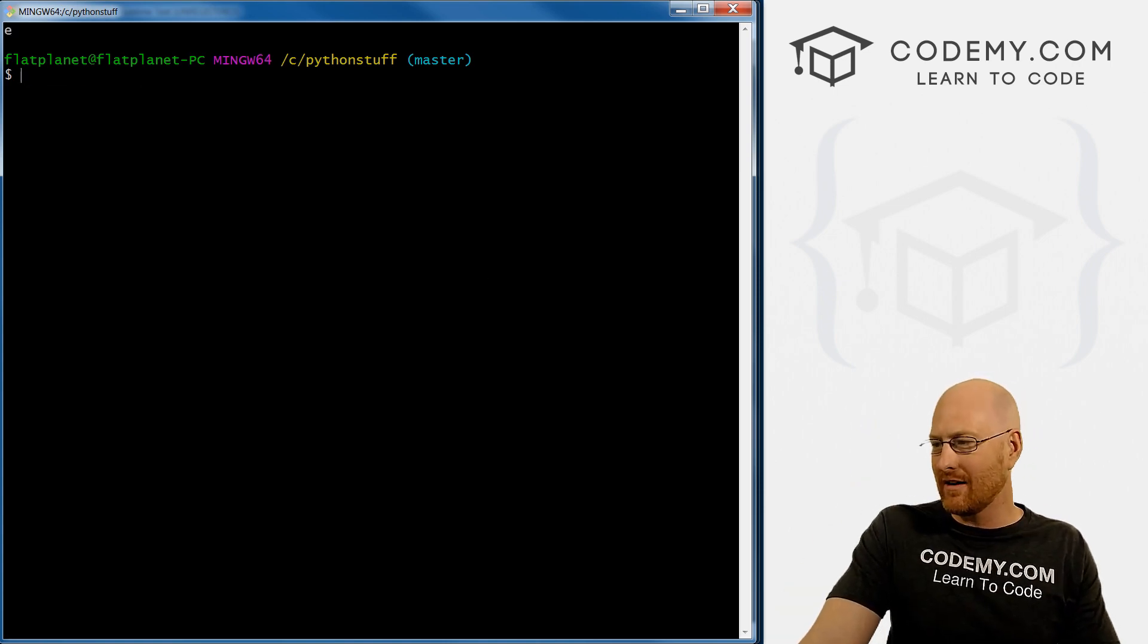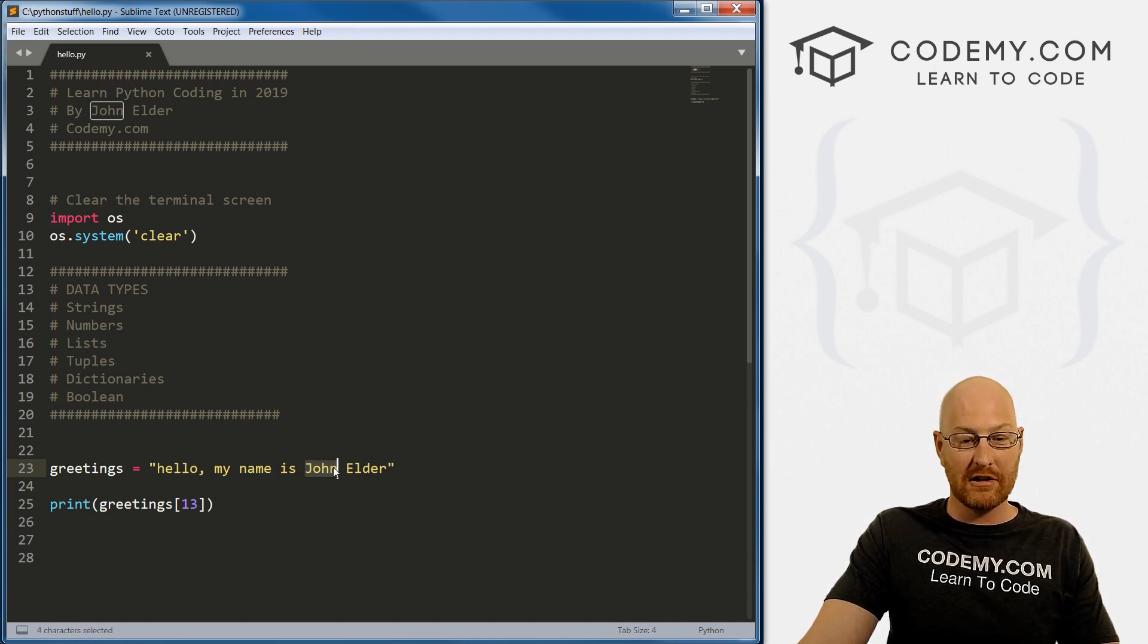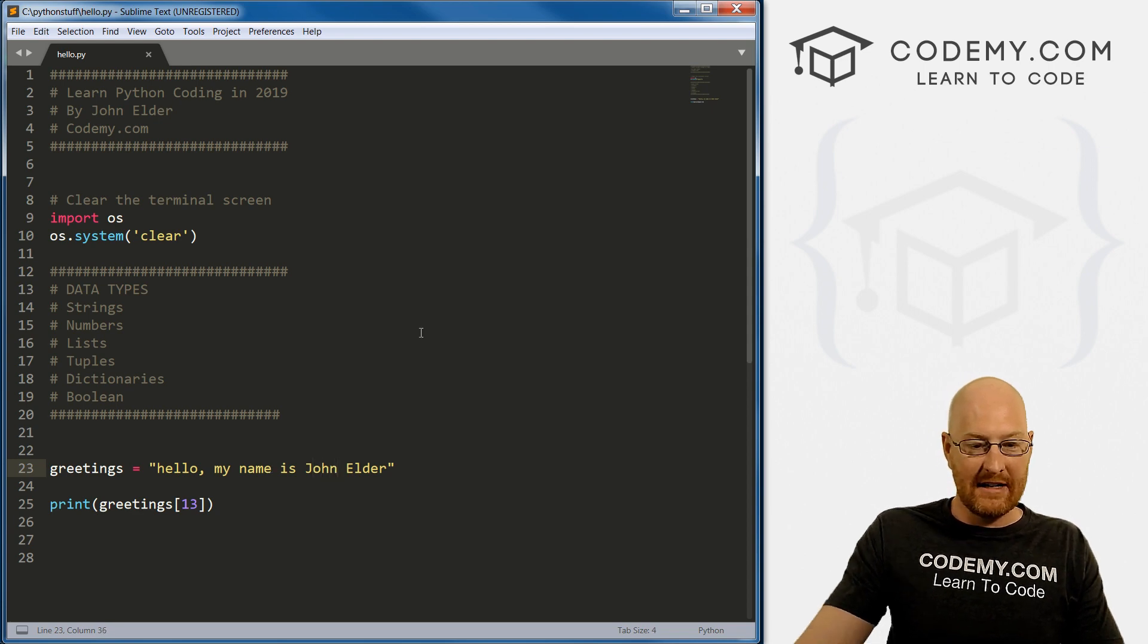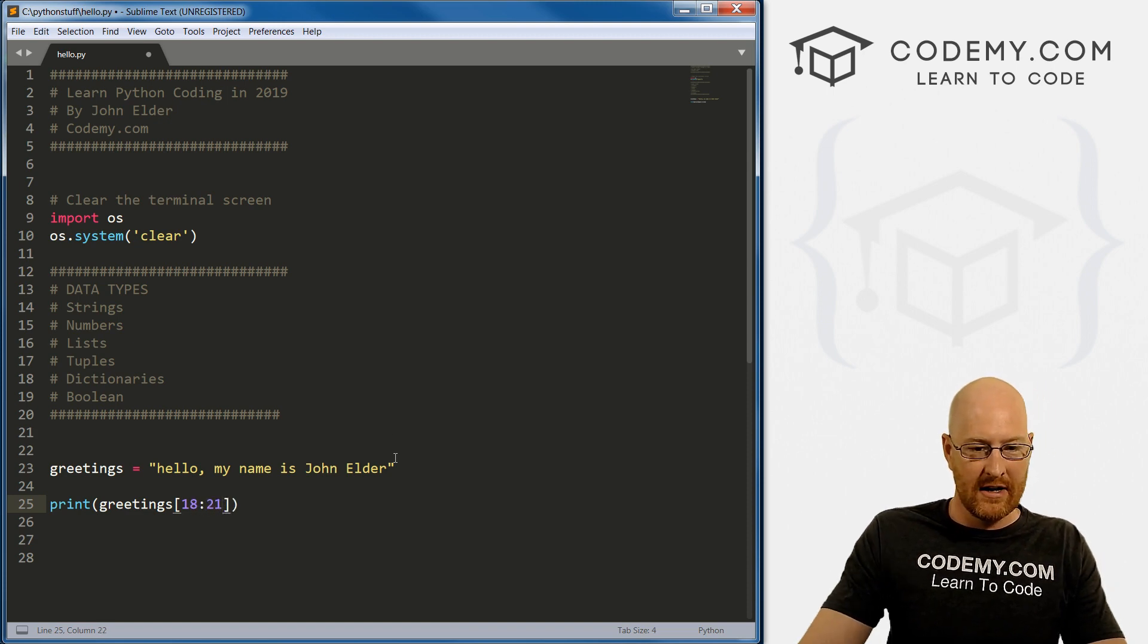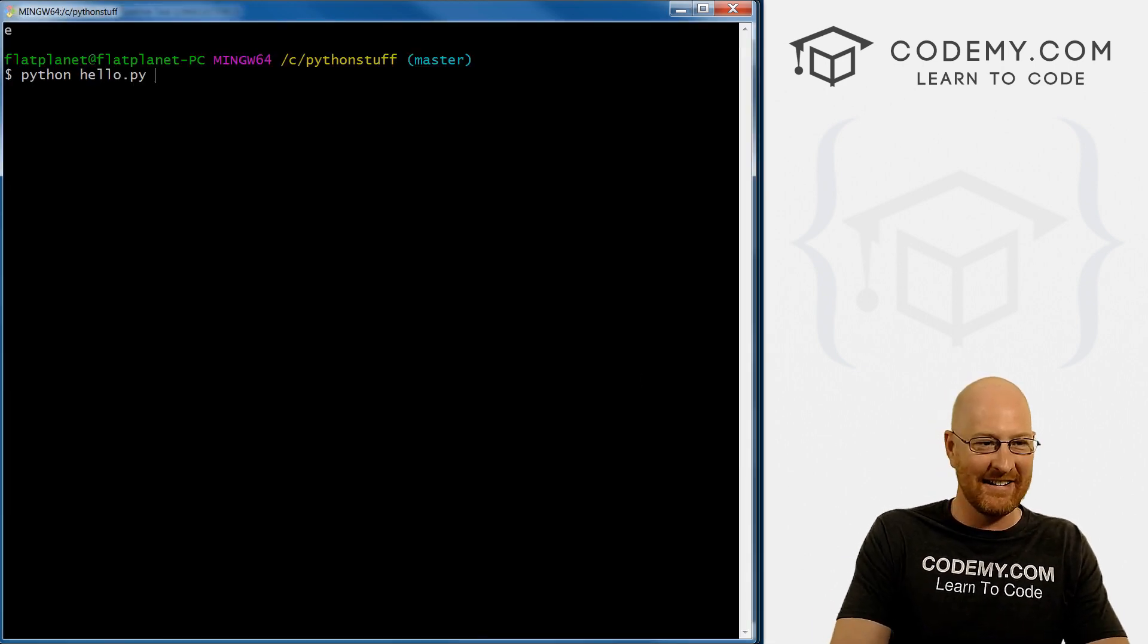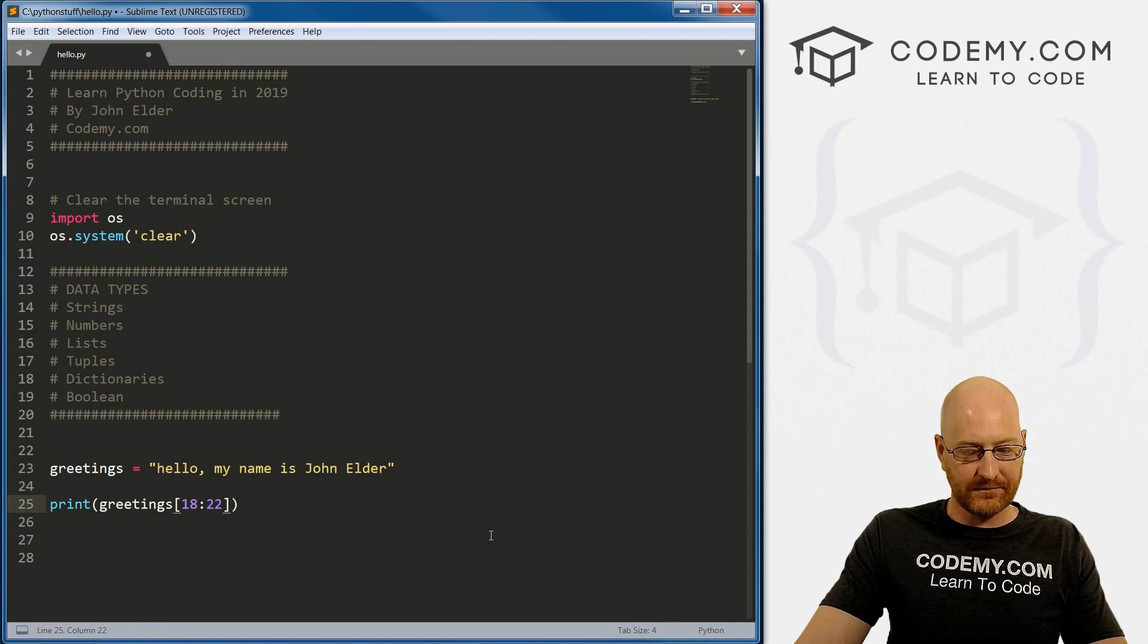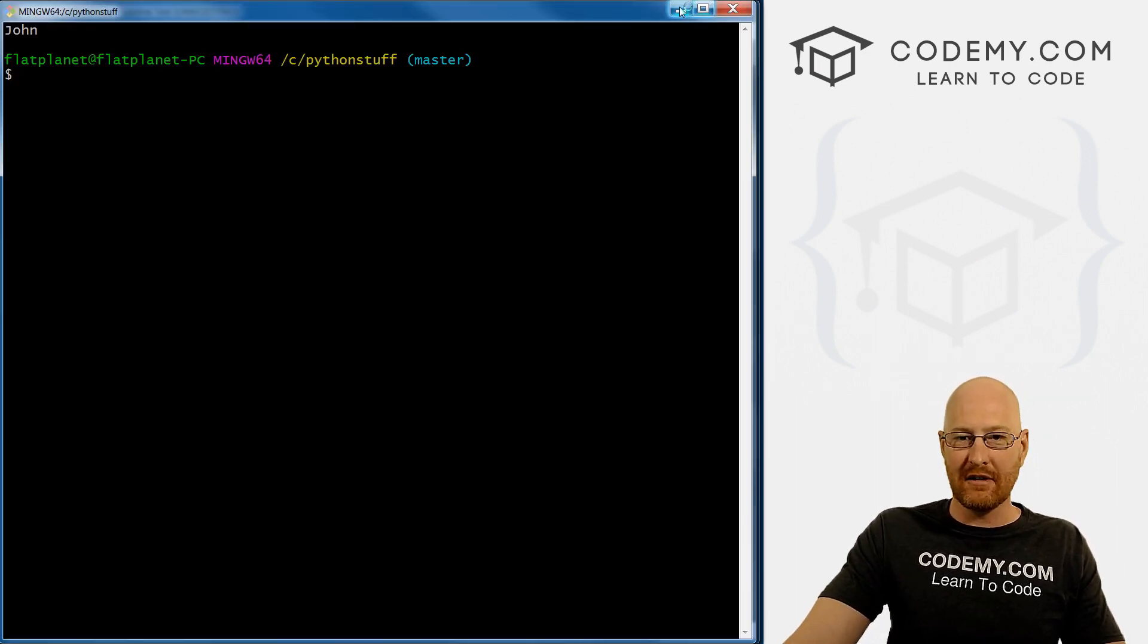We can do ranges. Let's say we just wanted to return John. We want 18 through 21, I think. So we can go 18 through 21. Actually we want through 22. If we save this and run it, boom, John. Kind of interesting, right? There are reasons why you might want to do that.